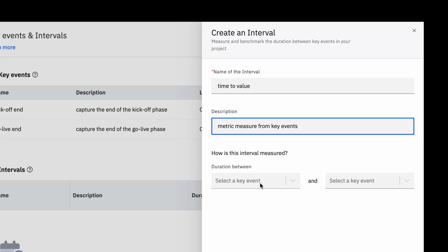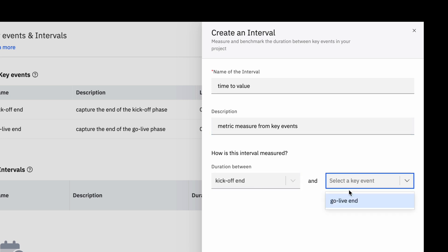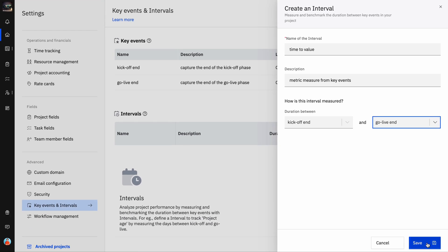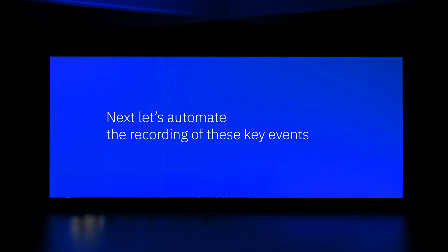Select the two key events between which the duration needs to be measured. As per our example, the interval between Kickoff End and Go Live End key events can be measured. Click Save. Repeat the same steps to add as many intervals as necessary.